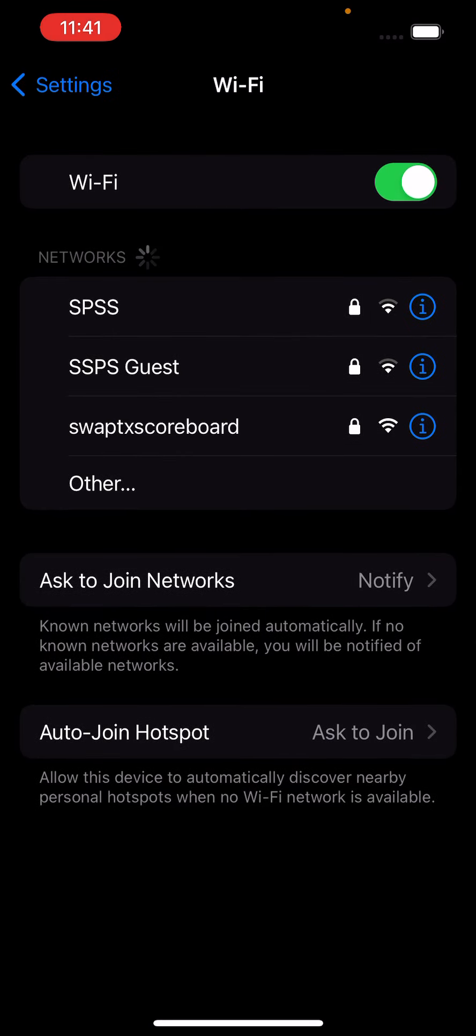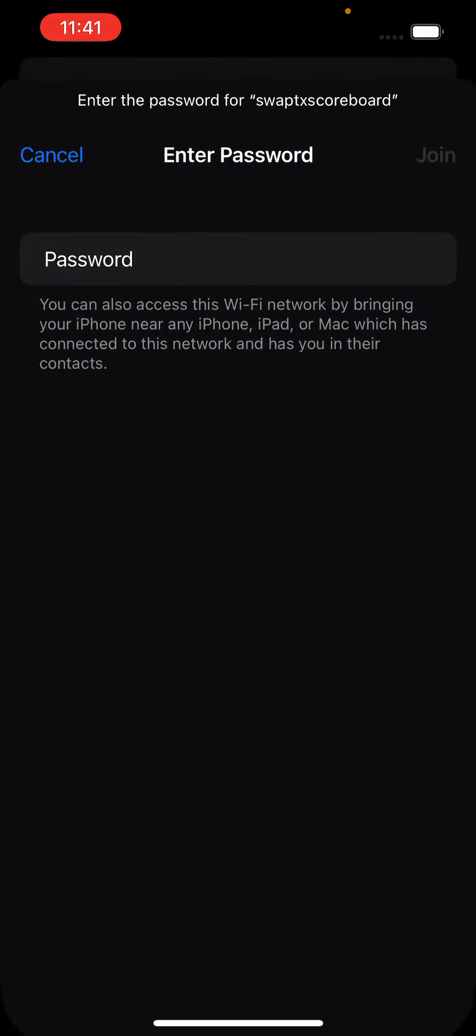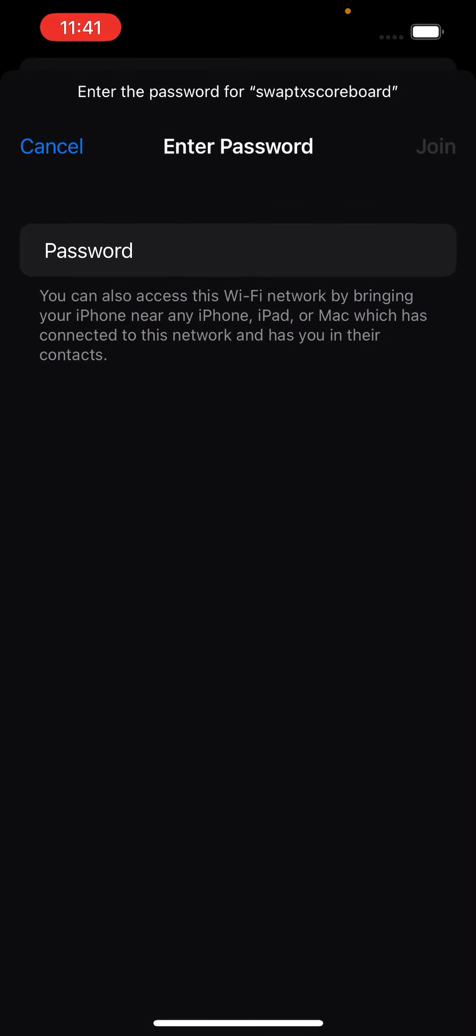So when you scan for the network, it'll come up as Swaptix scoreboard. You click on that, and you're going to enter the password, which is just 1, 2, 3, 4, 5, 6, 7, 8, 9. Very complicated.